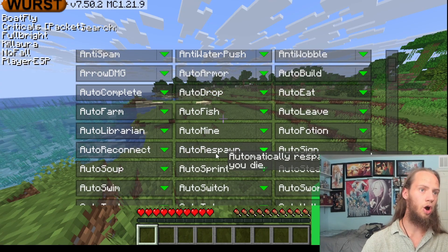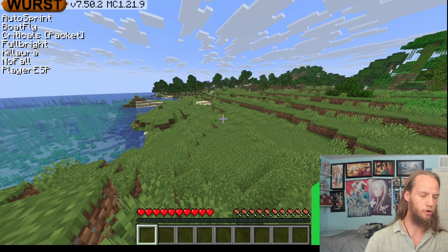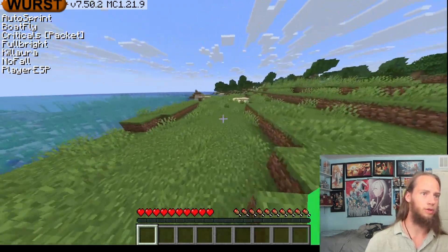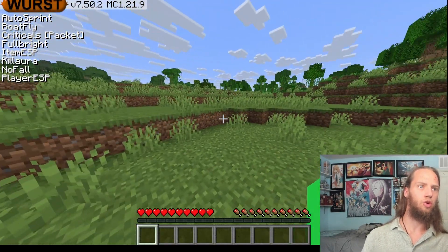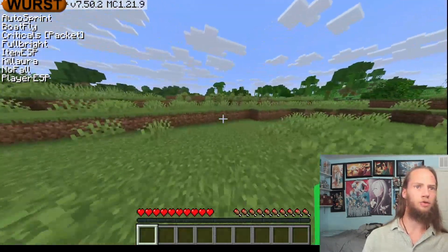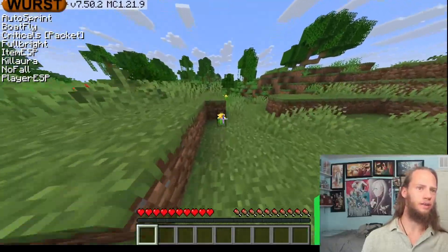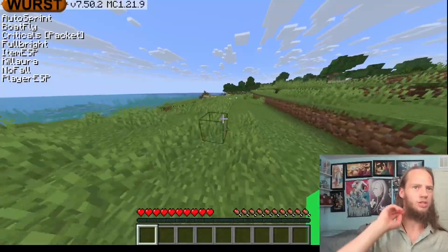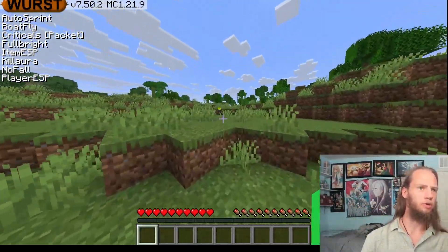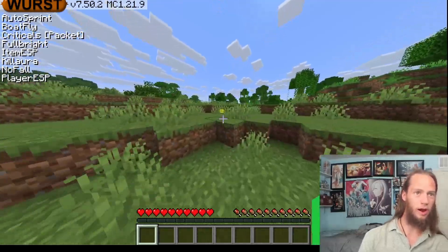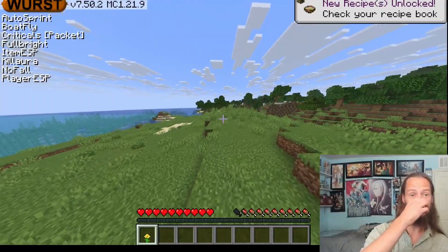Let's turn on Auto Sprint because it'll automatically make you sprint. If I press the arrow key once, it'll automatically put me into a sprinting position. Item ESP will show you nearby items. So there are no nearby items right now, but let's drop this daisy. You can see it's highlighted — even if I go over here where I wouldn't be able to see it, you can see the little green and yellow indicator showing the dropped item.